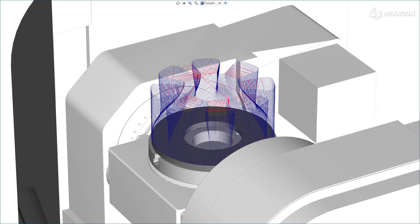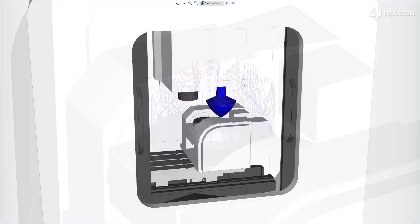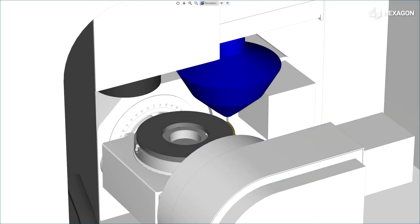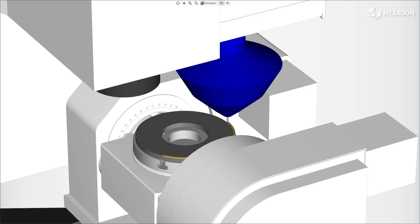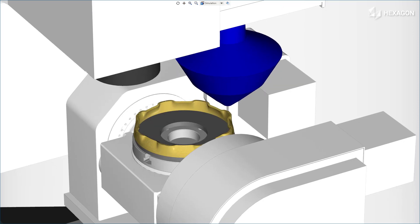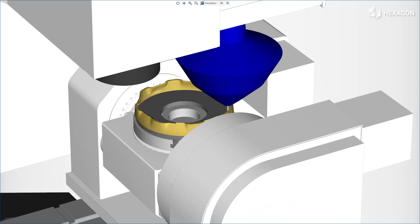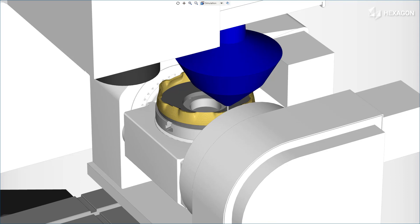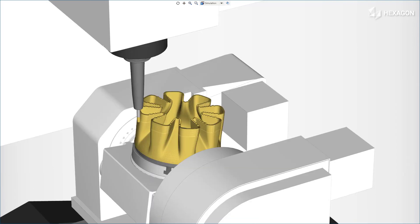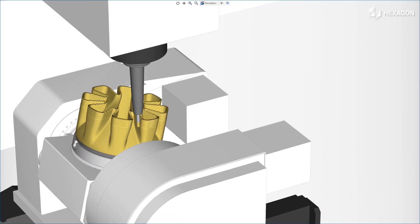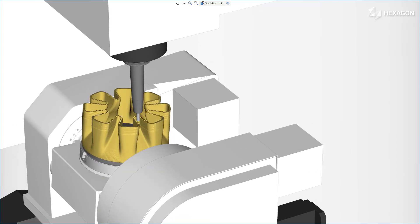We can simulate the process on the BFW machine equipped with a Maltheo additive head. This cycle is applicable for shell parts, avoiding the need for support structures. Like with other additive strategies, you can add subtractive processes to the same program.